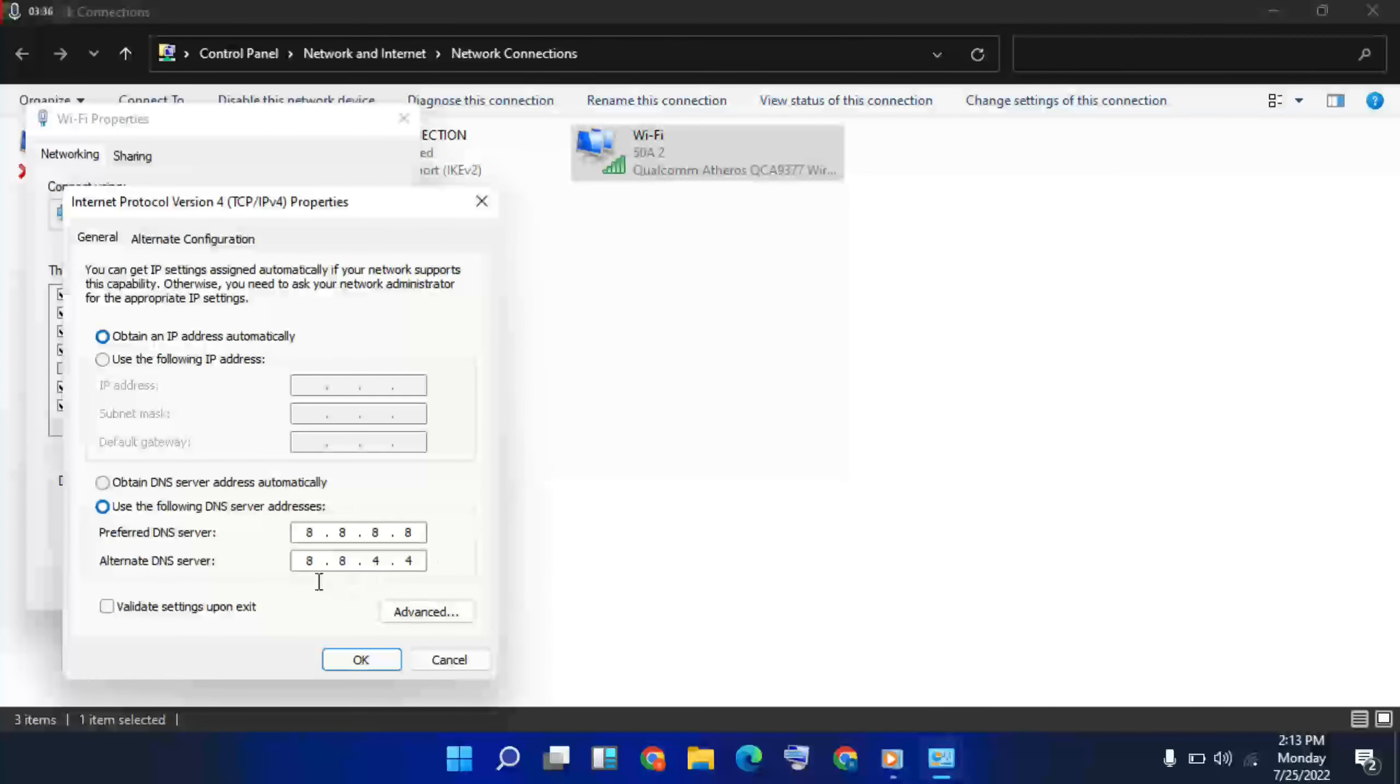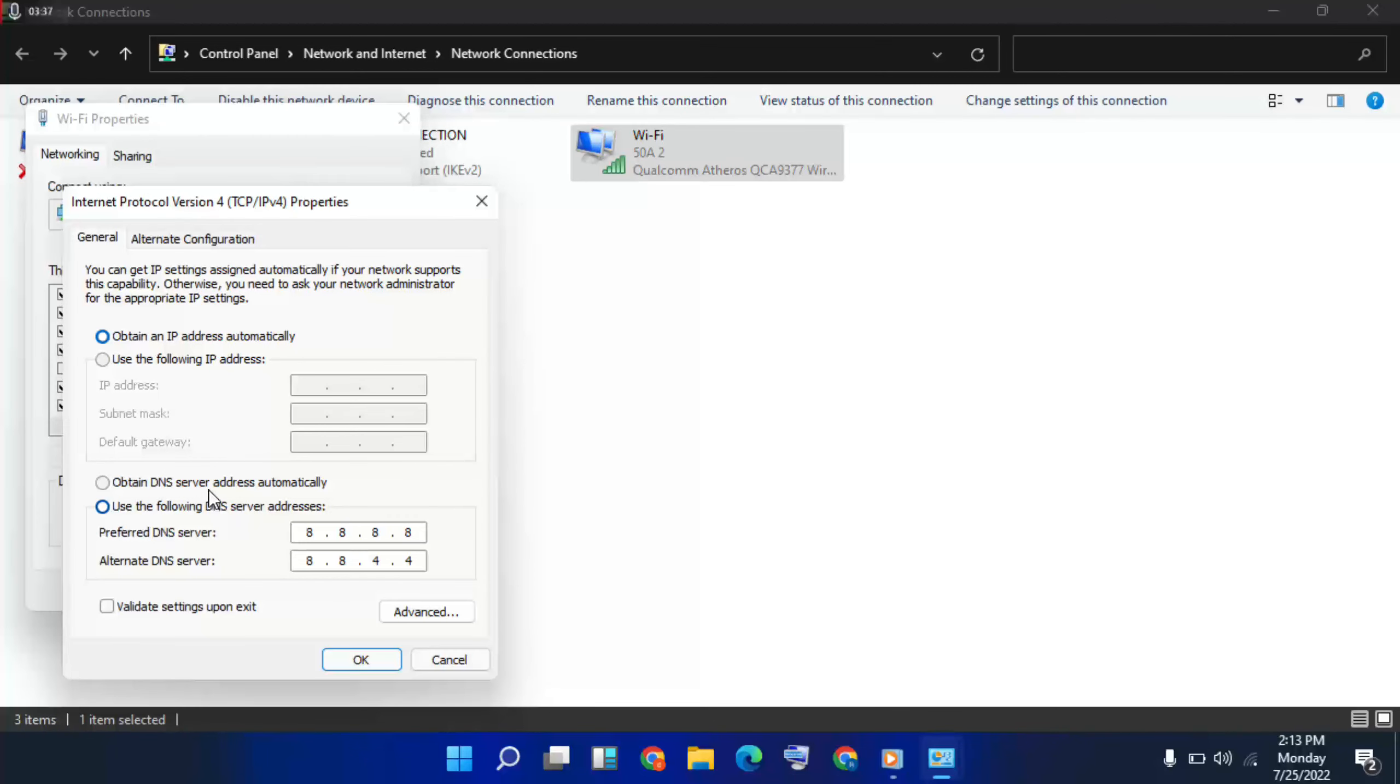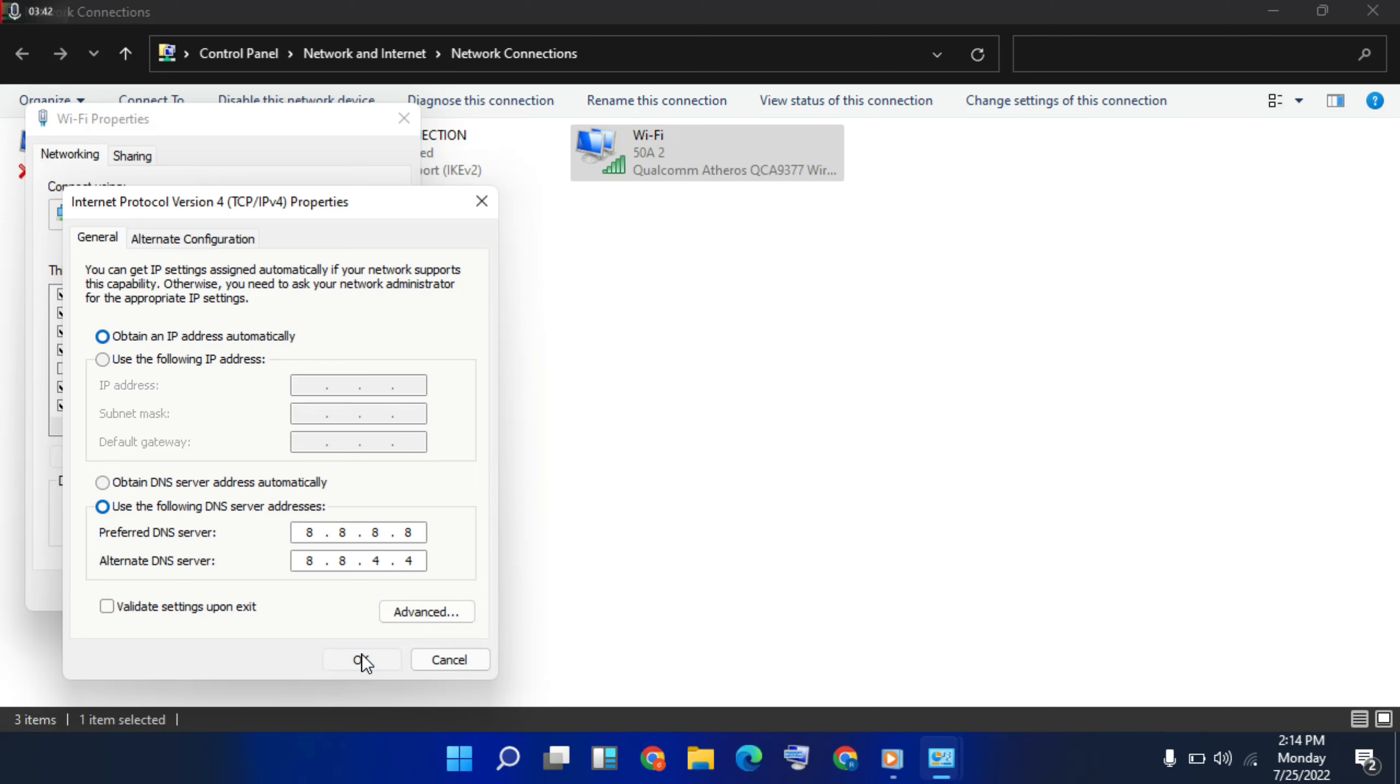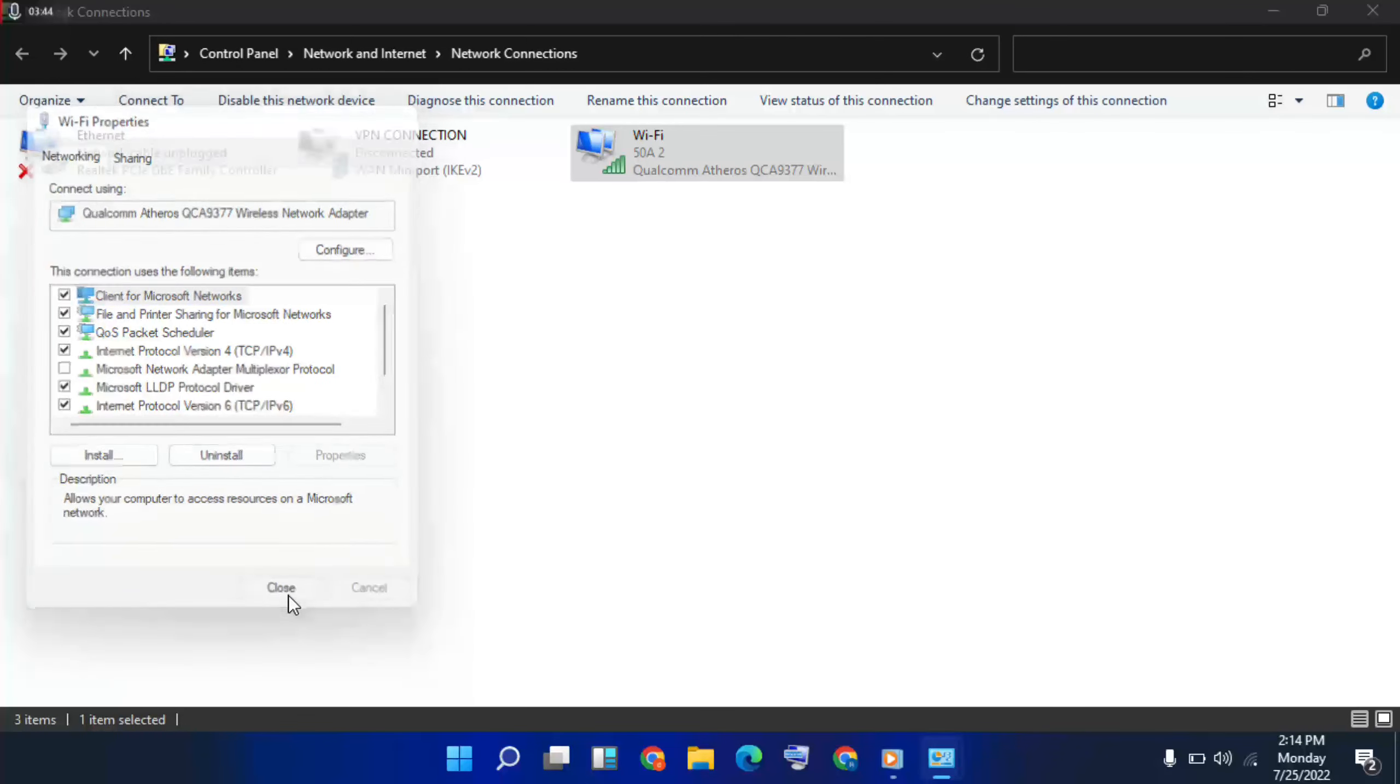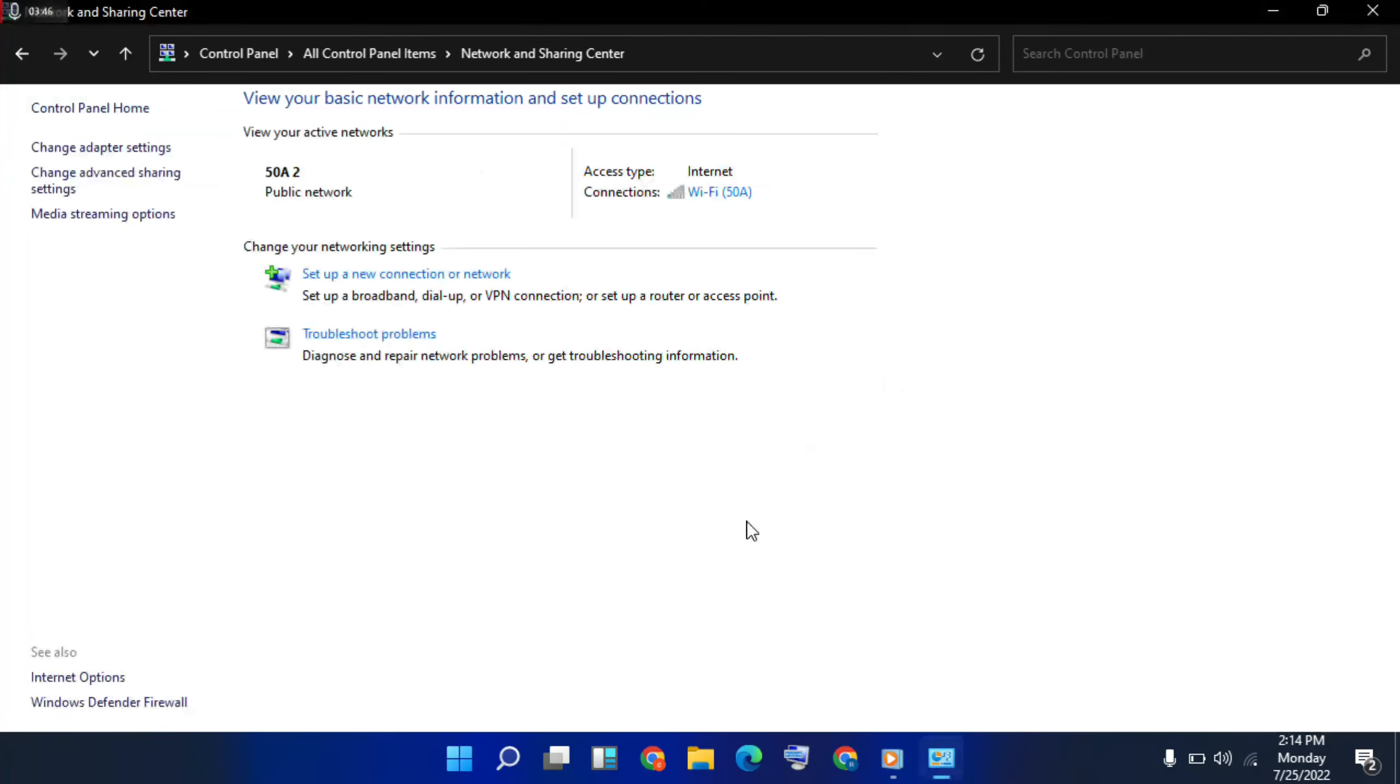Then DNS address, change the DNS server address. Fill in this number, then click okay. Then close the window.